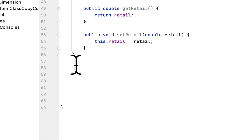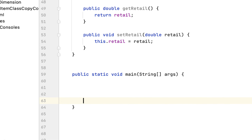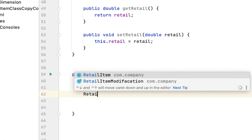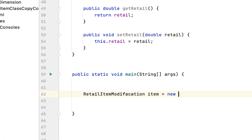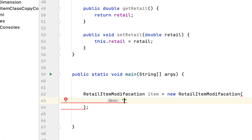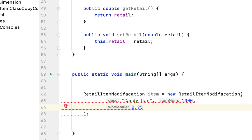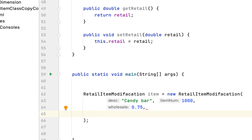All we have to do now is to test the methods that we created. To test it, we just create the main method. We create a new RetailItem object — the constructor takes a couple of arguments. The first is the description of the item, which will be 'candy bar'. The item number will be 1000, the wholesale price will be 75 cents, and the retail price will be $1.50.